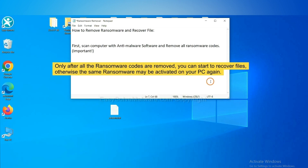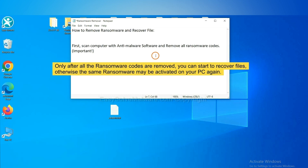To remove digital ransomware, first we need to use professional anti-malware to scan your computer and then remove all the ransomware cores. This is important because the cores might activate the ransomware sooner or later if you do not remove all of them. So we are going to use SpyHunter 5 to scan your computer.